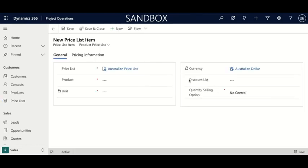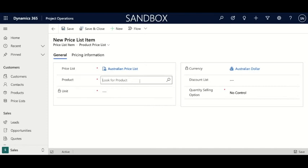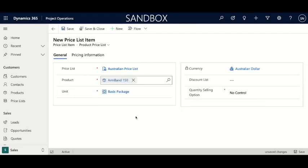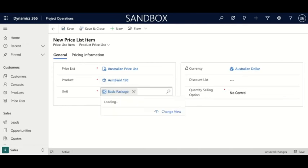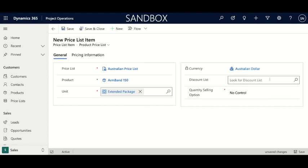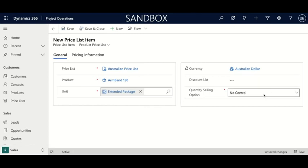In 'New Price List Item,' click that, and the price list it's associated with is the one we're currently working on. We're going to look for a product — I know what I'm looking for, so I'm just going to type ahead. We're looking for the Armband 150; let's click on that. It's going to give us a unit, which is set when you create the product itself. Today we're going to do the extended package. The Australian dollar is what we've set as the price list currency, so that's locked. The discount list is another option you can add here, as well as quantity selling option — there are three choices: no control, whole, or whole and fractional. We're going to keep that as no control.